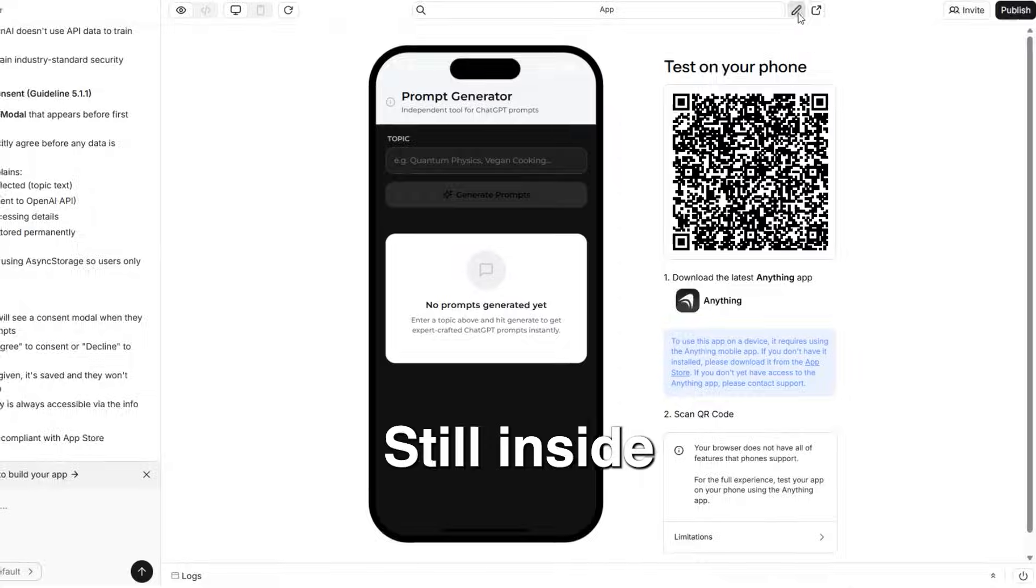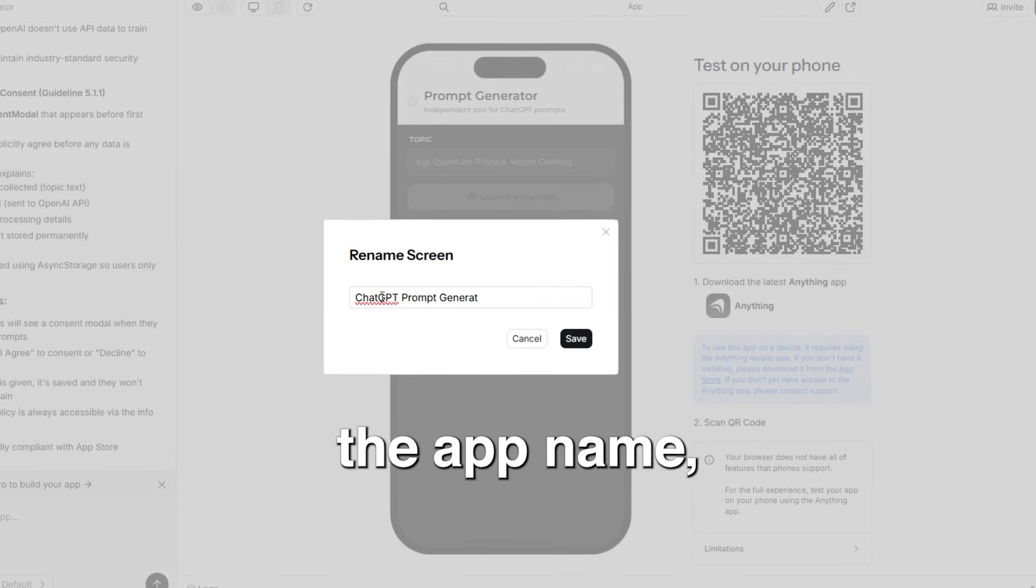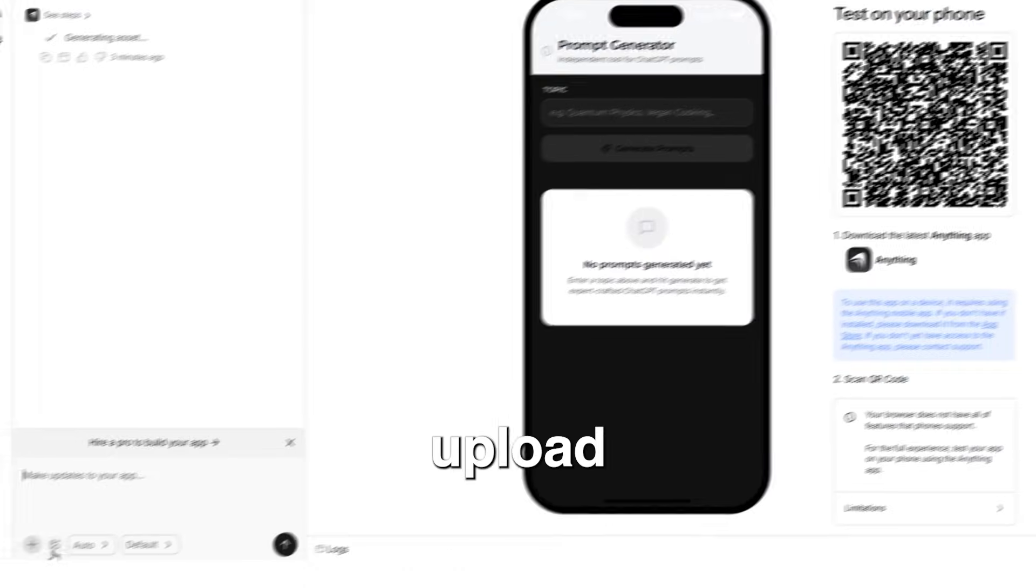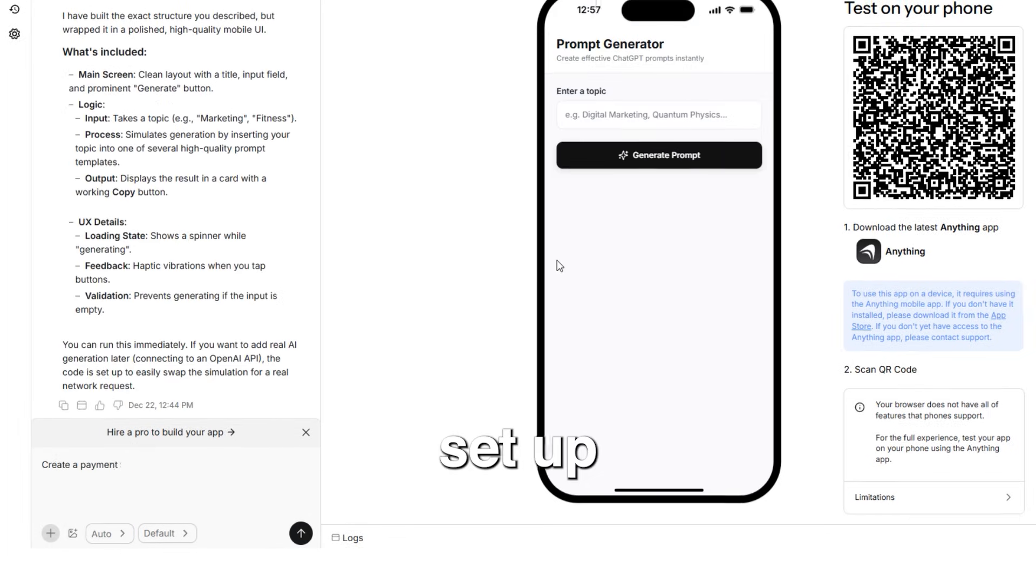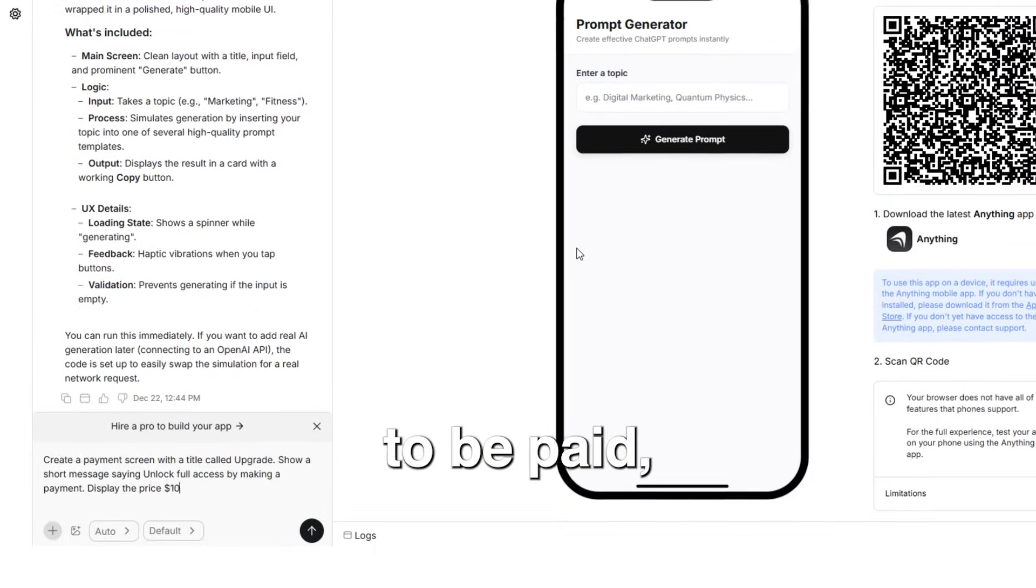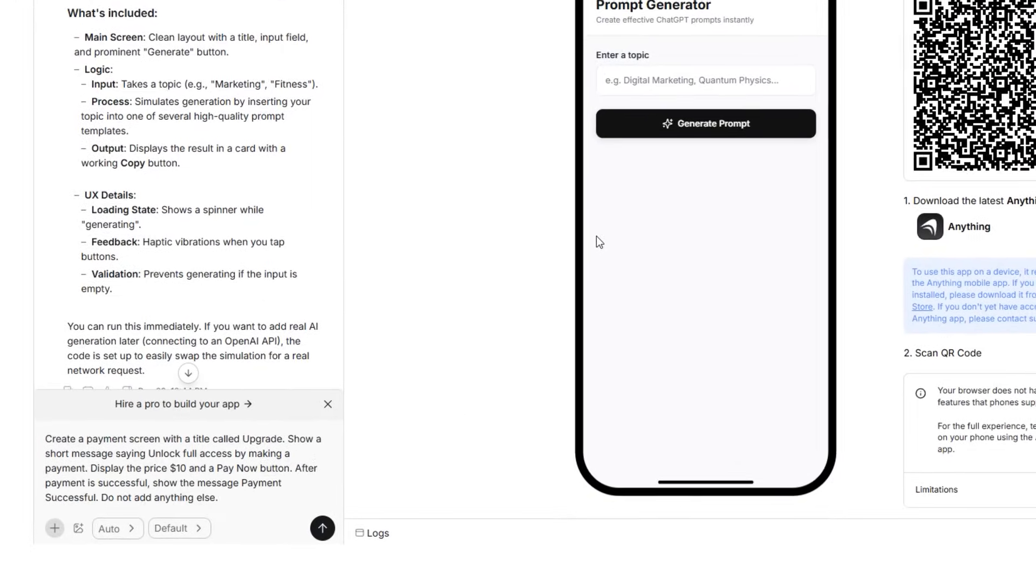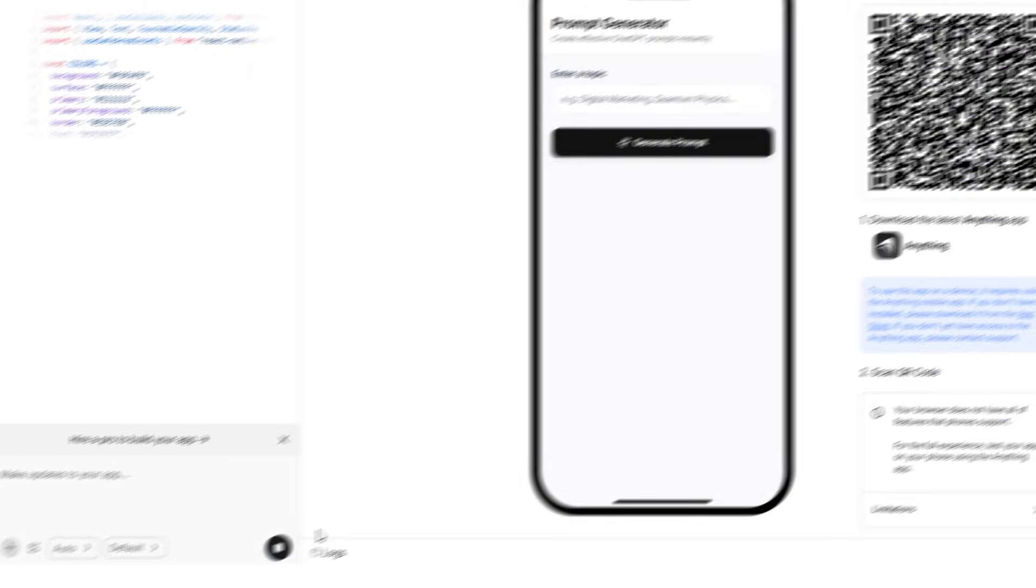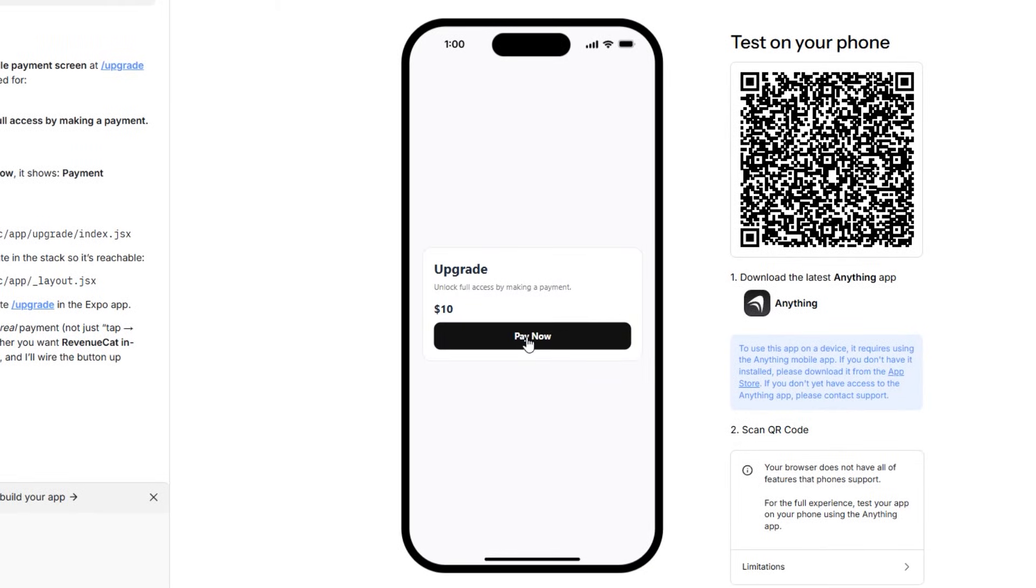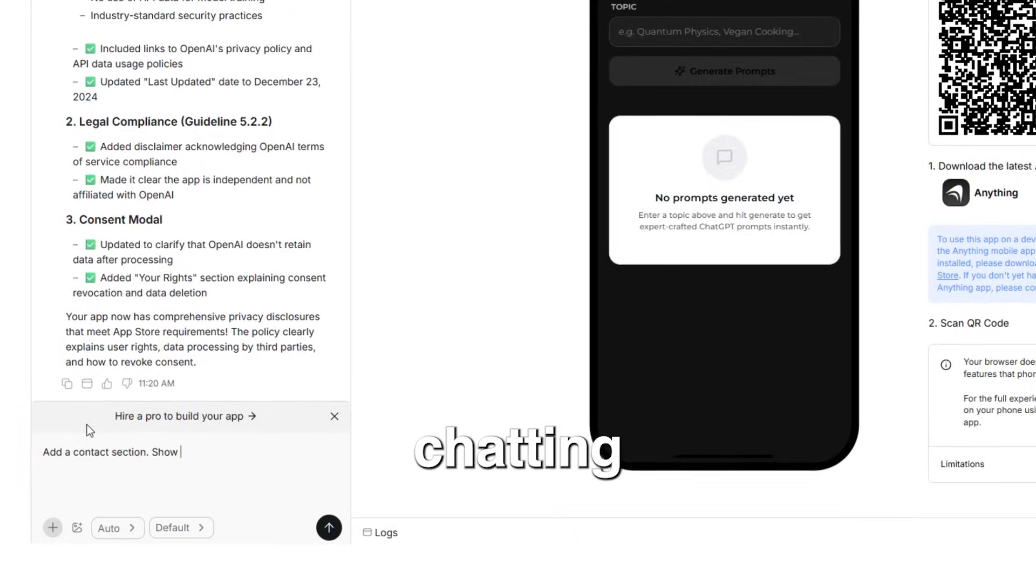Still, inside anything, you can set the app name, upload an icon, set up payments if I want the app to be paid, and add emails by just chatting.